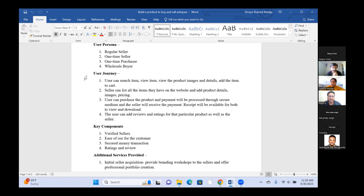Mayur agreed that the structure was great and emphasized that the most major concern for antique buying and selling is product authenticity. Buyers are willing to pay any amount for antiques but their only concern is authenticity. He suggested adding a verified label to products, similar to what was being discussed, so buyers would be assured and the platform would become more popular.